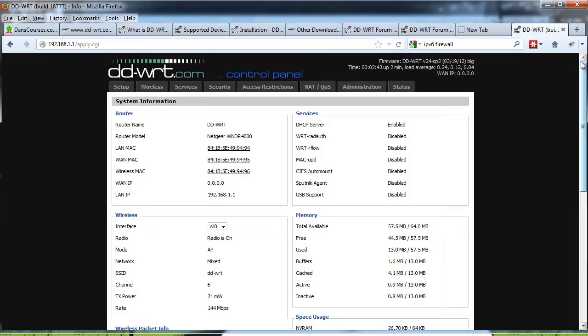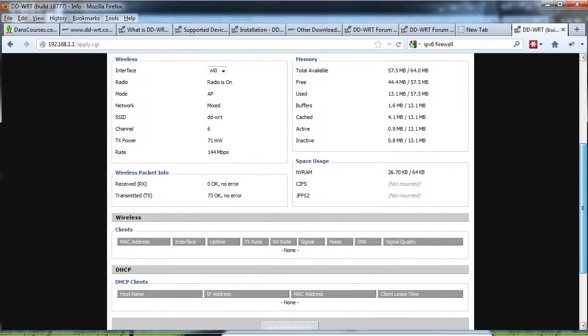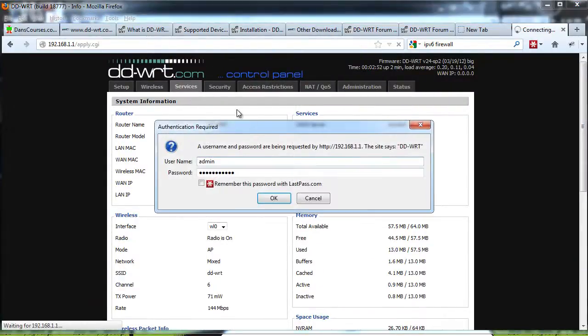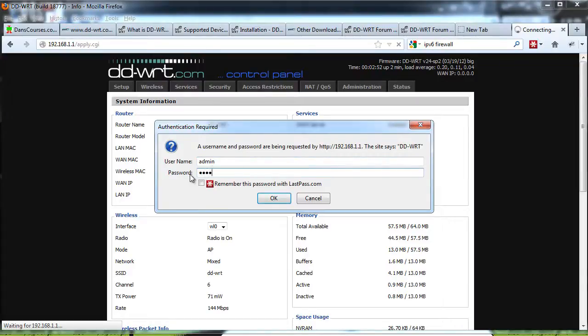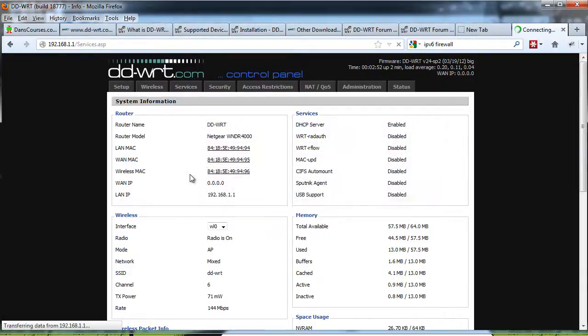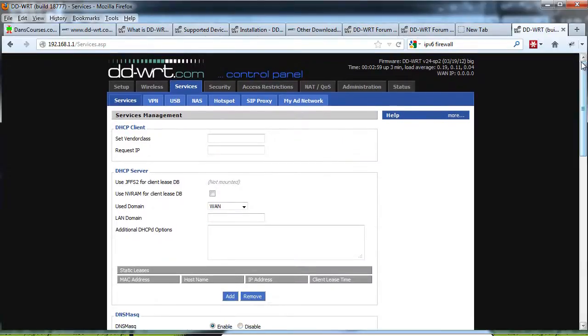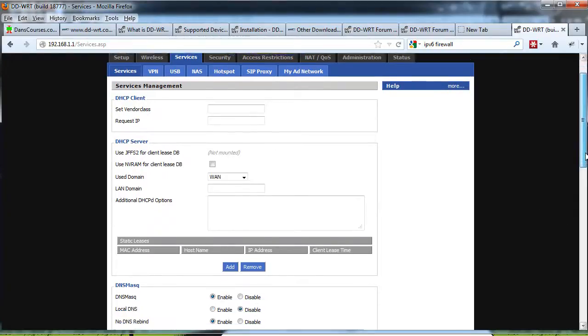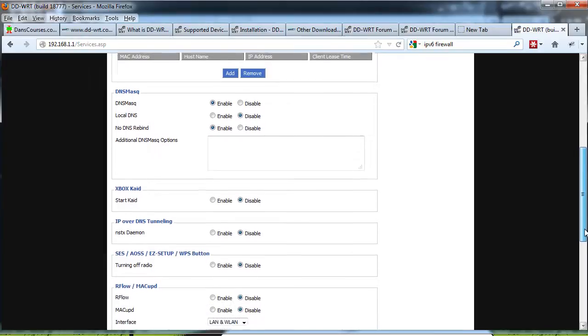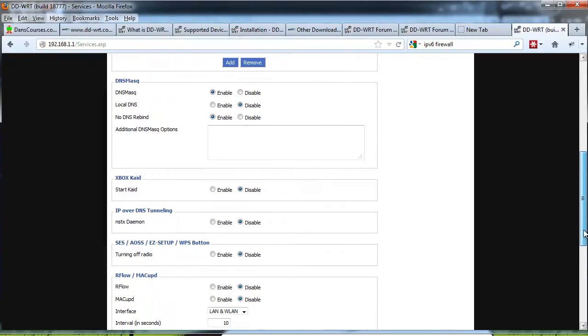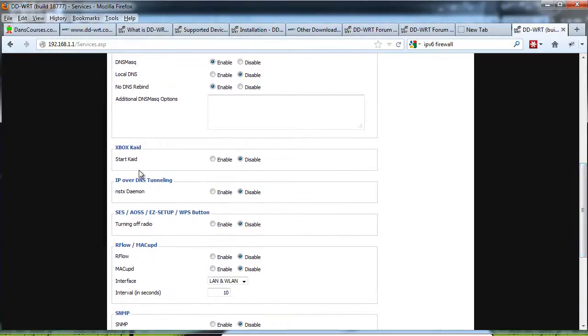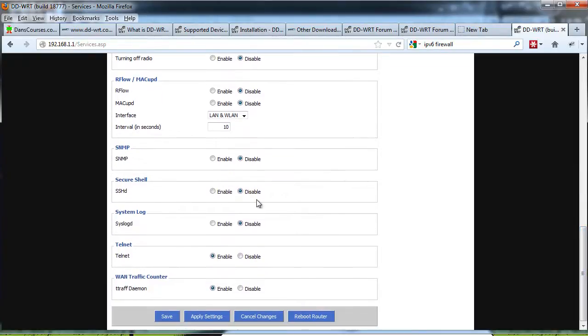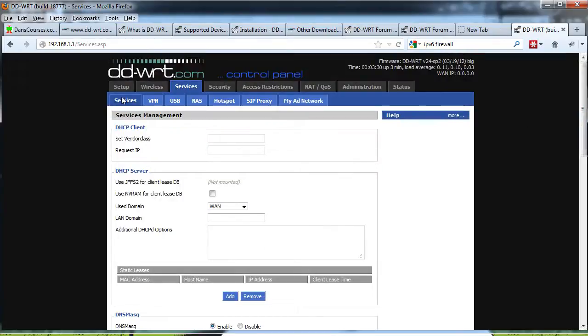We've got our firmware loaded into our Netgear wireless router. Let's look at some of the things that are built in that we're going to be able to take advantage of. If you go to services here, we'll put in the password. You can see here services management. DHCP server, that's pretty standard. DNS masquerade, that's pretty standard. Look at that, Xbox KAID, IP over DNS tunneling. There's VPN up above. So SNMP, secure shell daemon, you can SSH into the device, that's nice. Telnet, and then up here at the top, you've got VPN capabilities. Let's click on that.